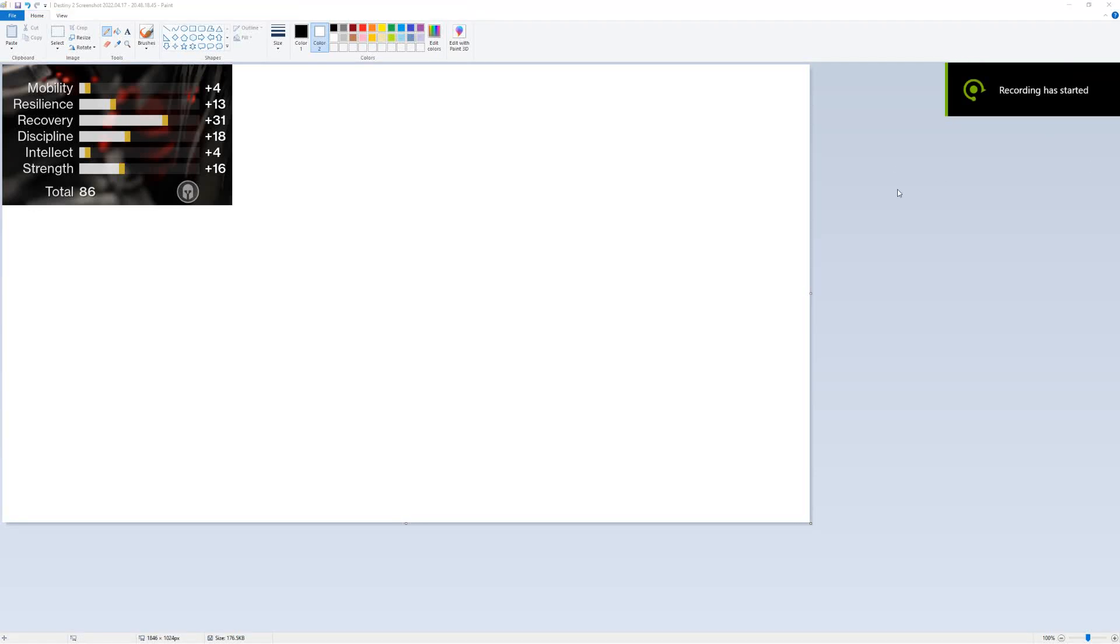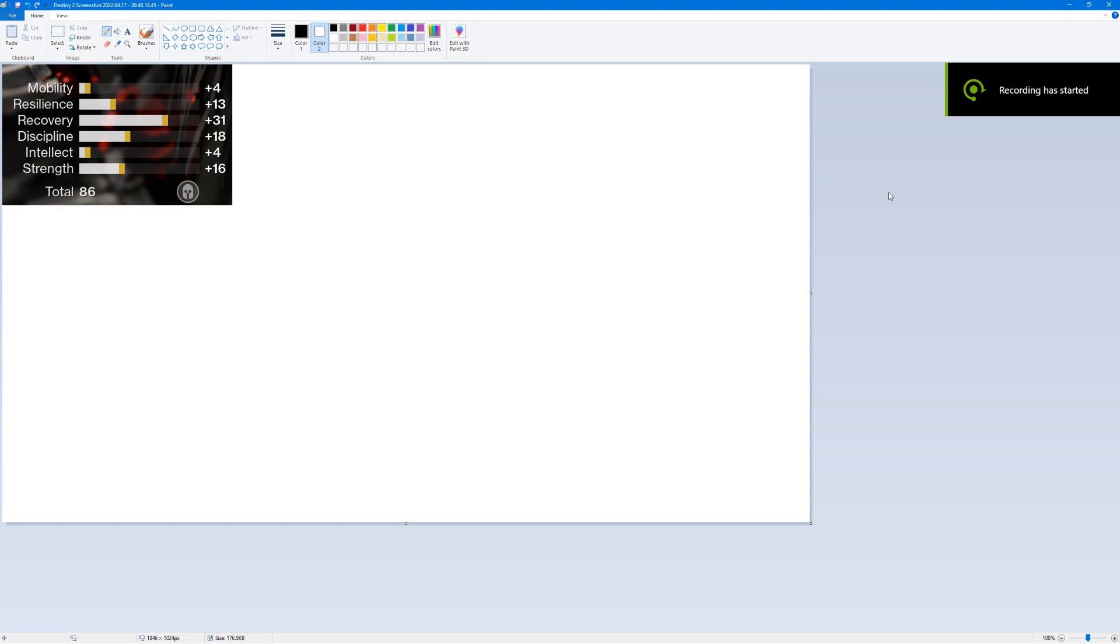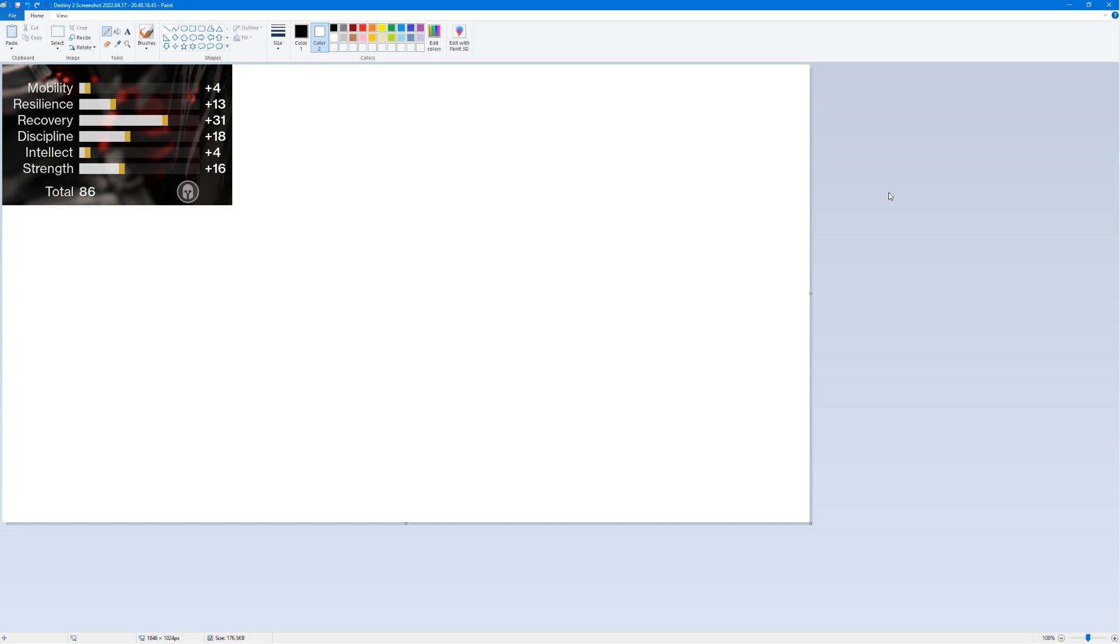Alright, let's hop into the meat and potatoes of this video. The main goal of this video is, as I stated in the intro, to make it so that when y'all are farming legendary armor, you understand the stats you need.